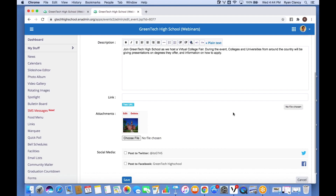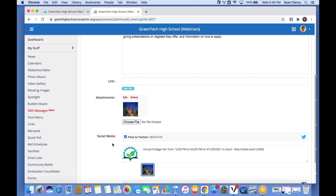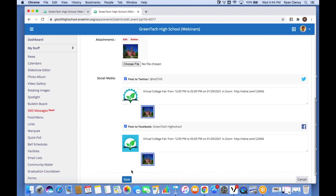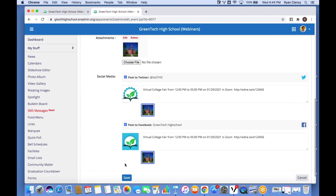Once that's done, I ask myself just like I did with News — do I want to share this to Facebook and Twitter? Something like this is definitely worth sharing. I check the boxes, and at the same time I click Save it's going to post to the site and push some of the content to Facebook and Twitter.